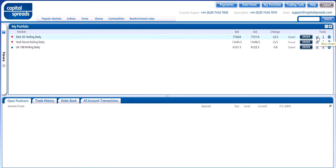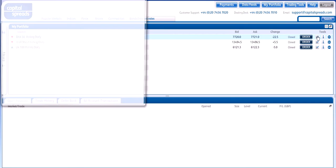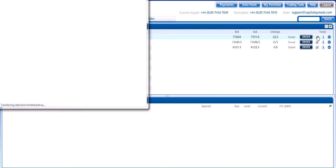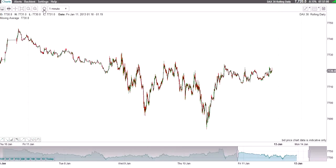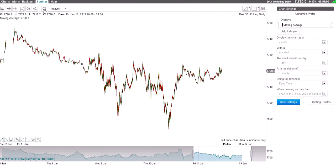Let's go over here to chart, show chart, click on show chart. Once your chart opens, let's maximize it. And then we'll go to settings, right over here, chart settings.